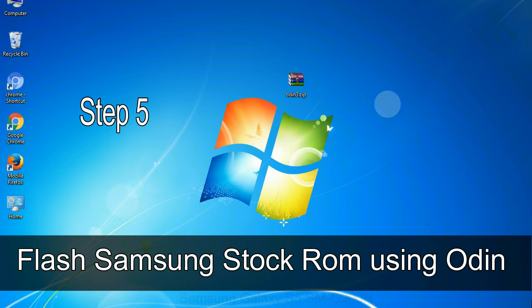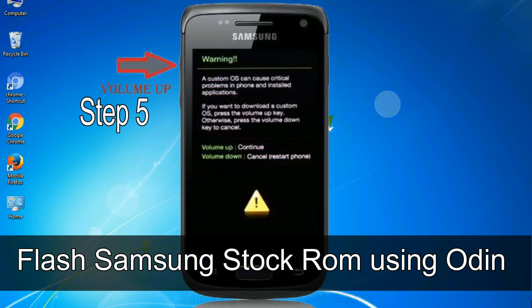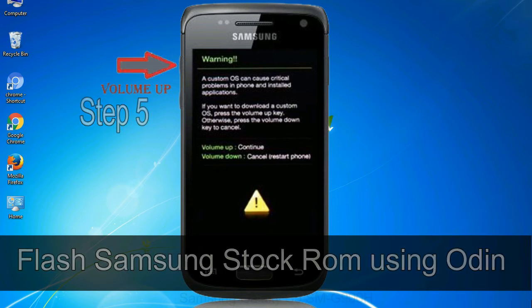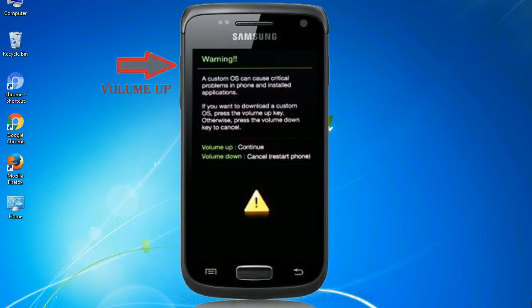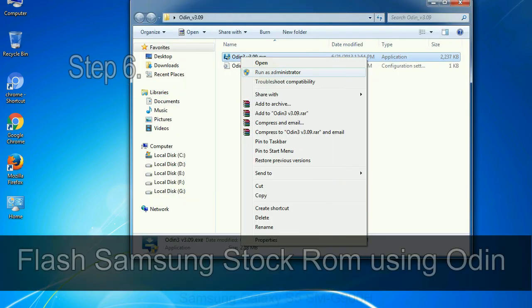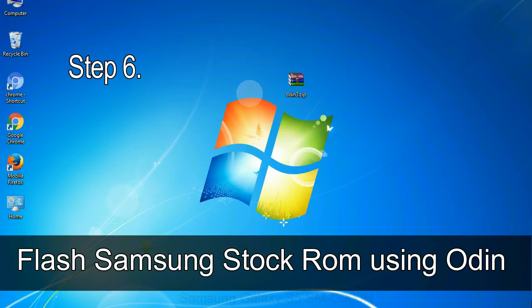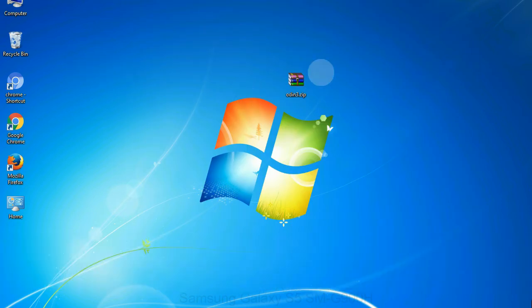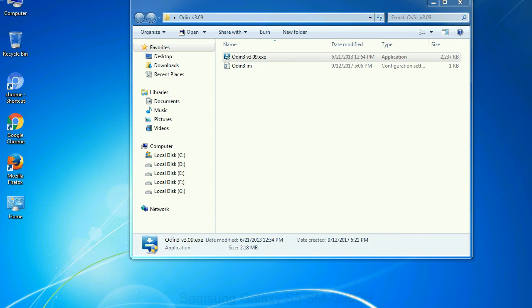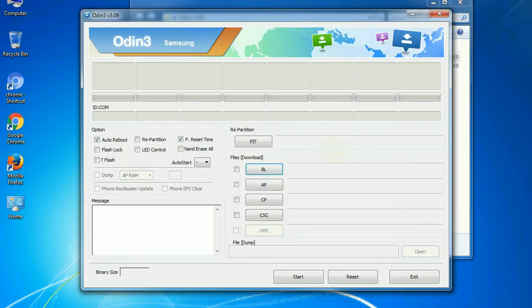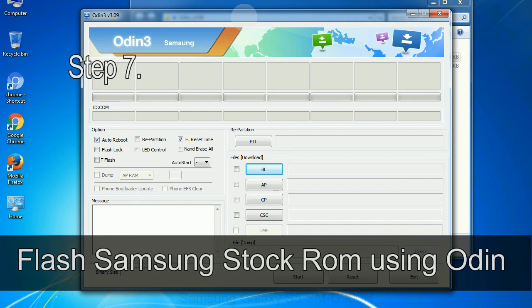Step 5: In the download mode you will be able to see a warning yellow triangle sign. In this situation you have to press the volume up key to confirm entering the download mode. Step 6: Download and extract Odin on your computer. After extracting you will be able to see the following files.